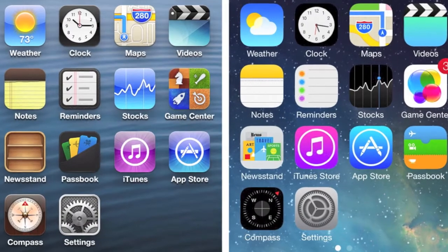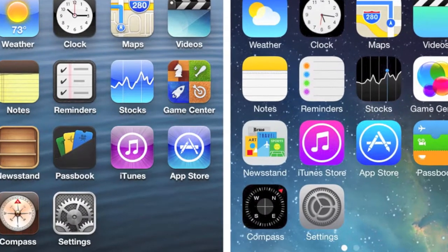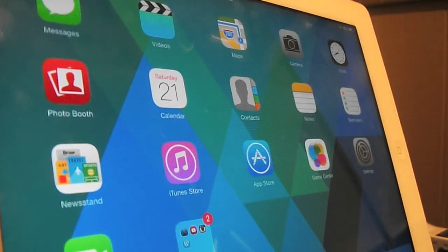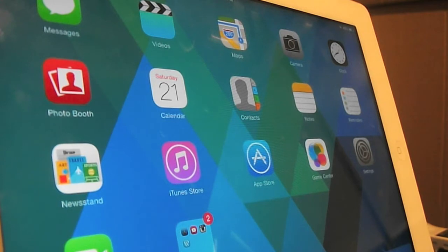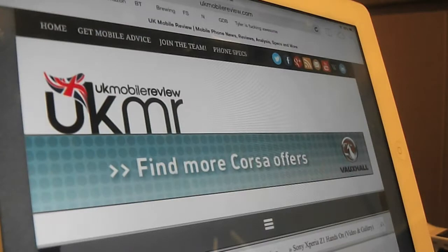Hey everybody, it's Yoni here with UKMR and as you'll probably know, Apple released iOS 7 to the masses on Wednesday and I am here with a first look, overview and performance comparison of the new software.